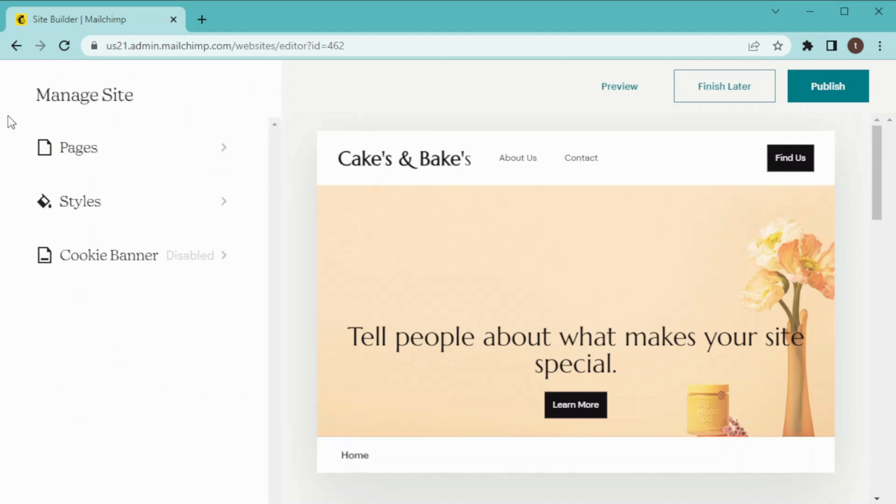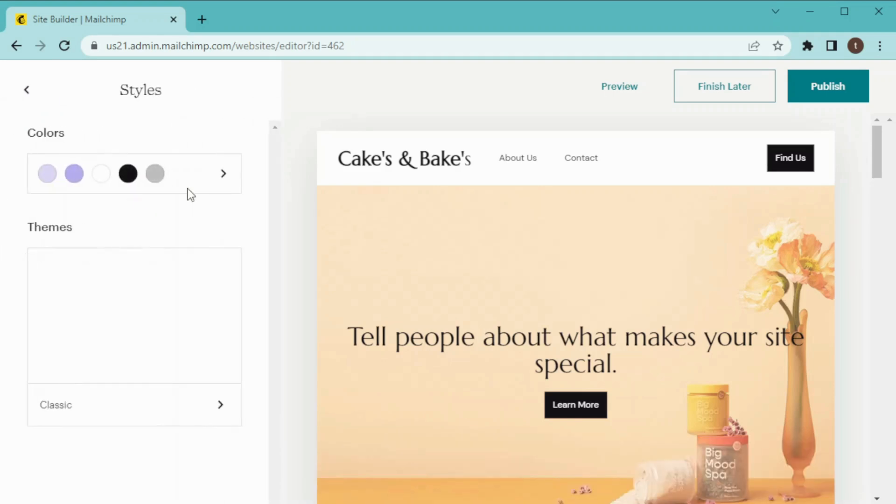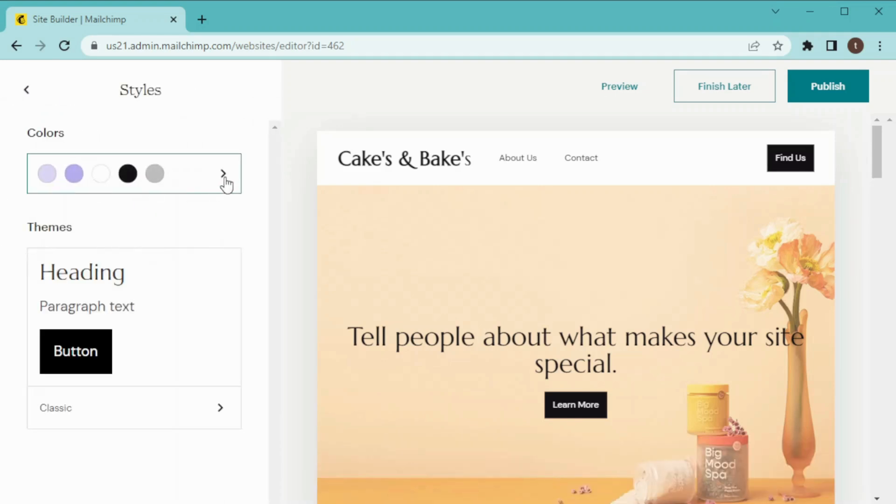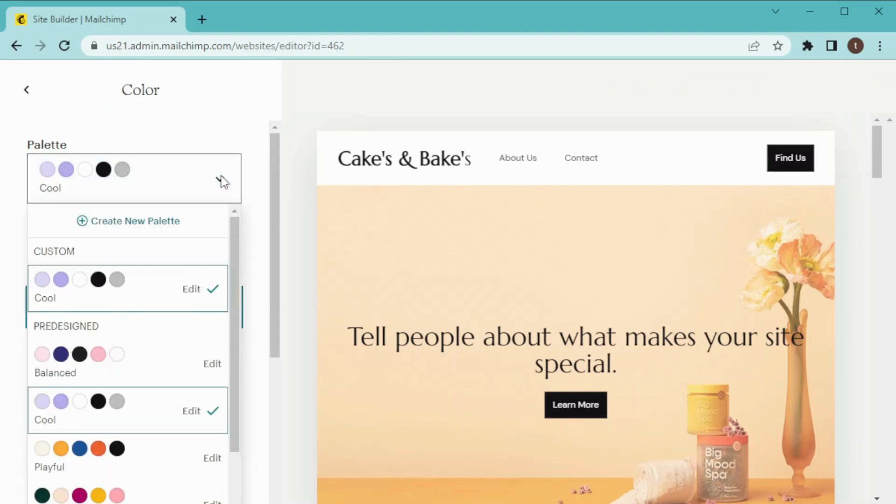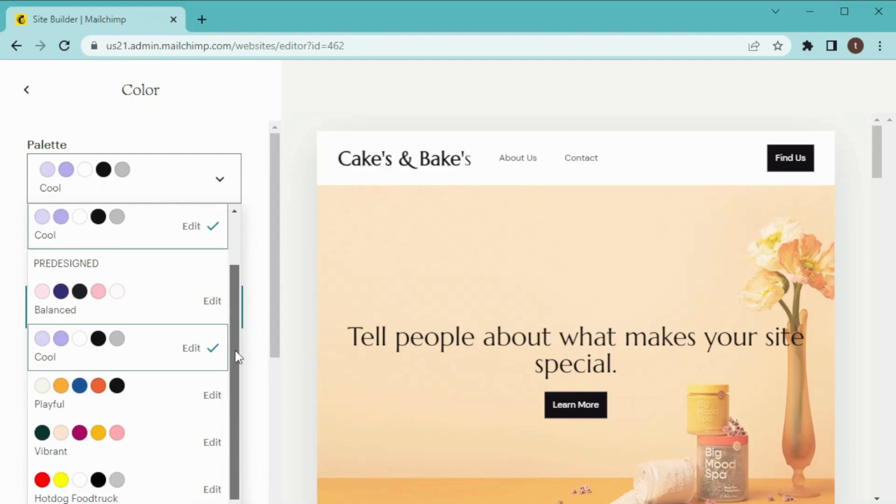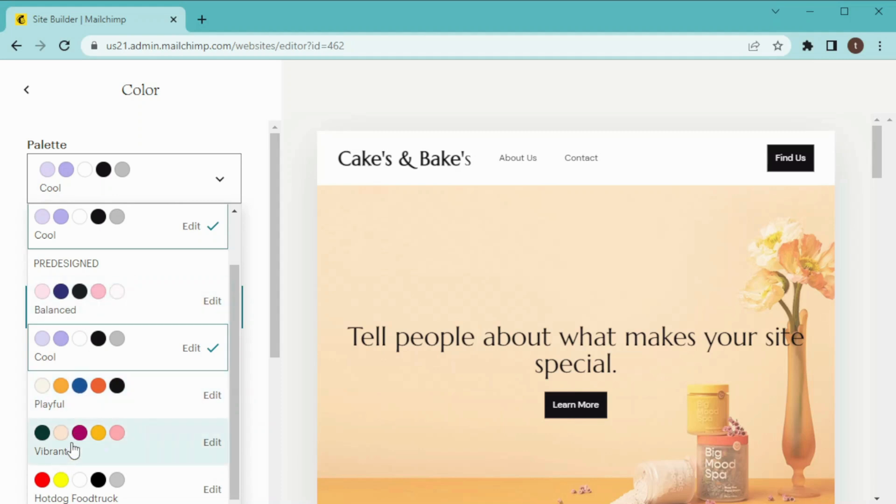Then we have our Styles. In Styles we have color palettes over here which we can choose and also customize on our own. But right now I am going to choose any of this pre-designed palette. So given the nature of my site I will choose this one.